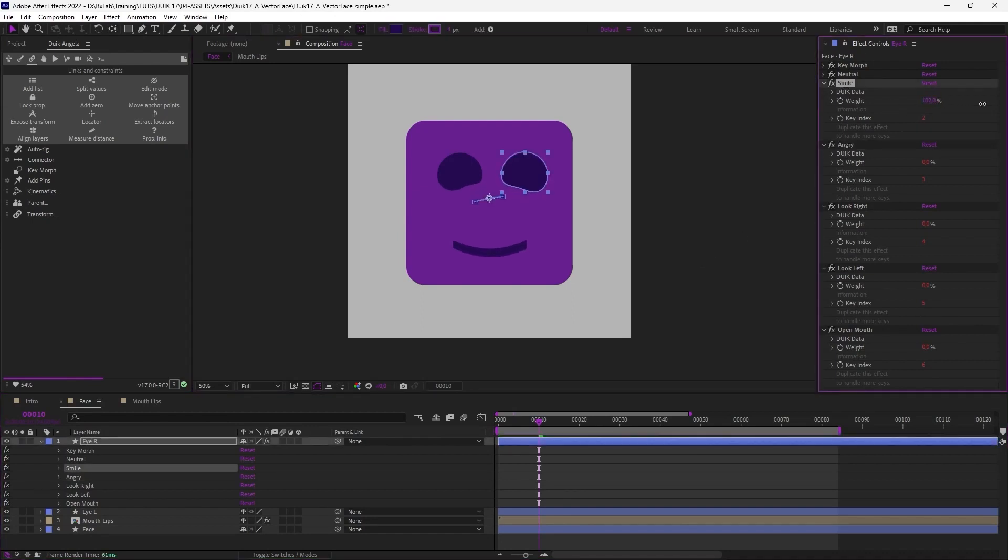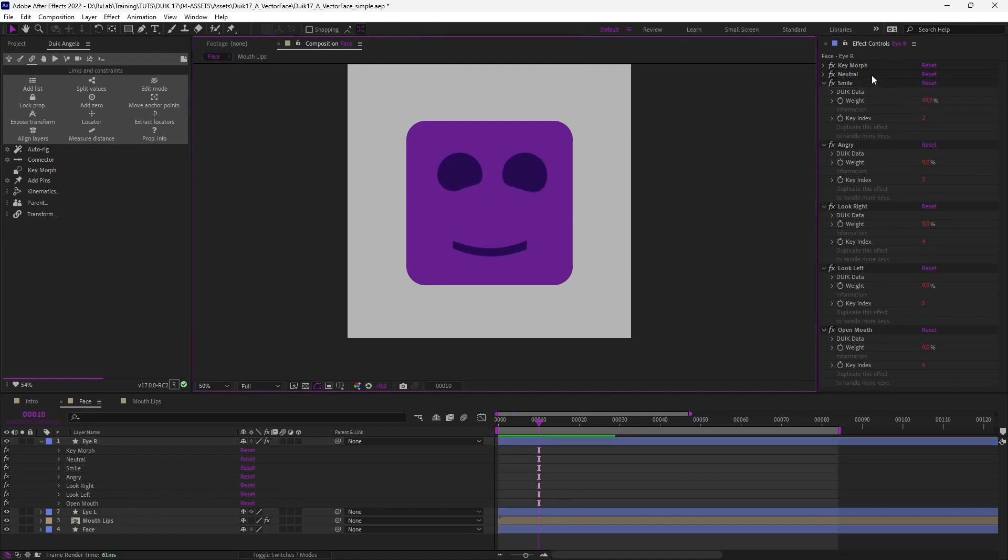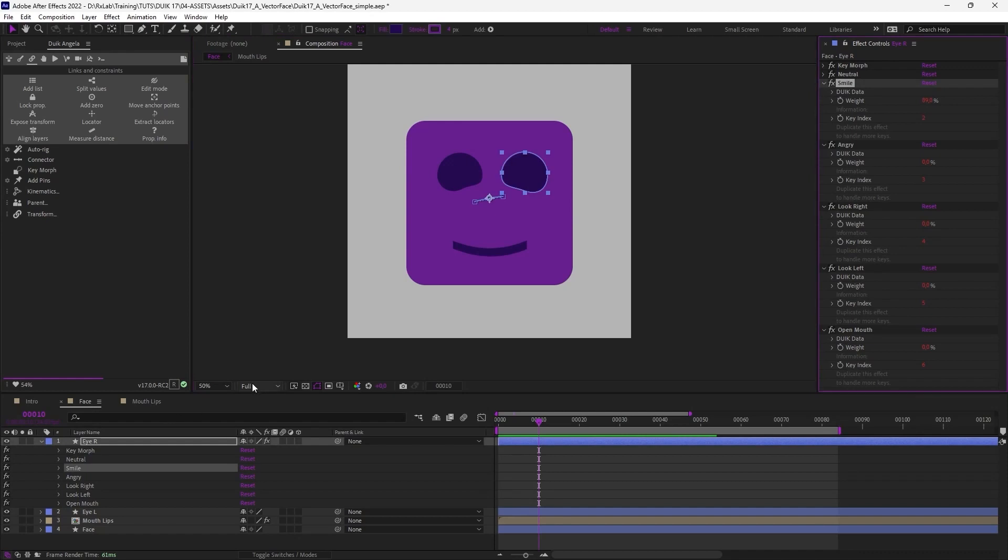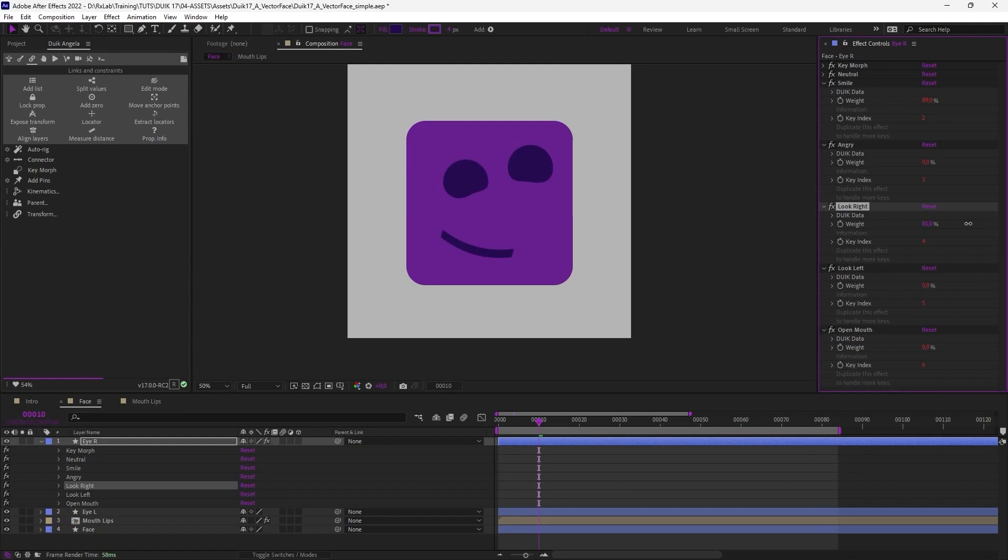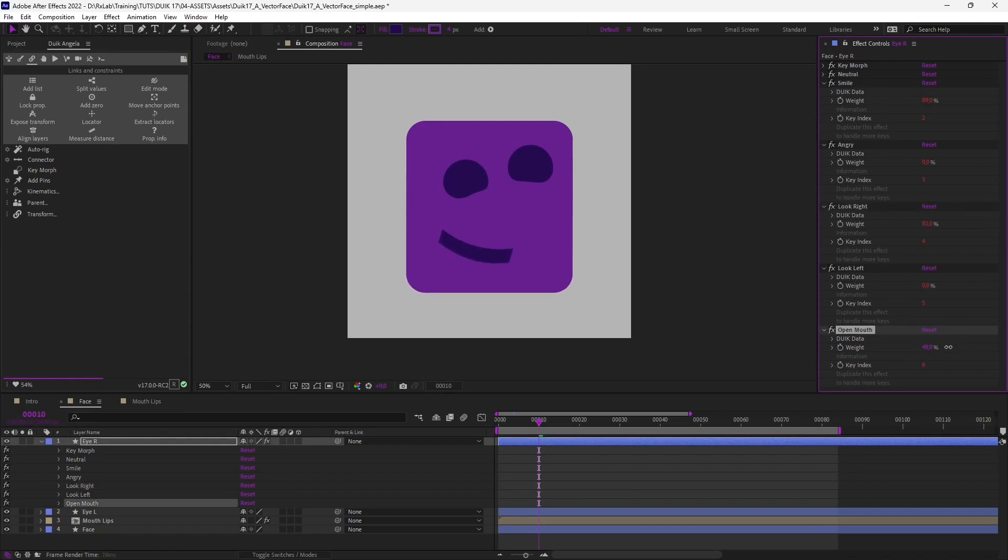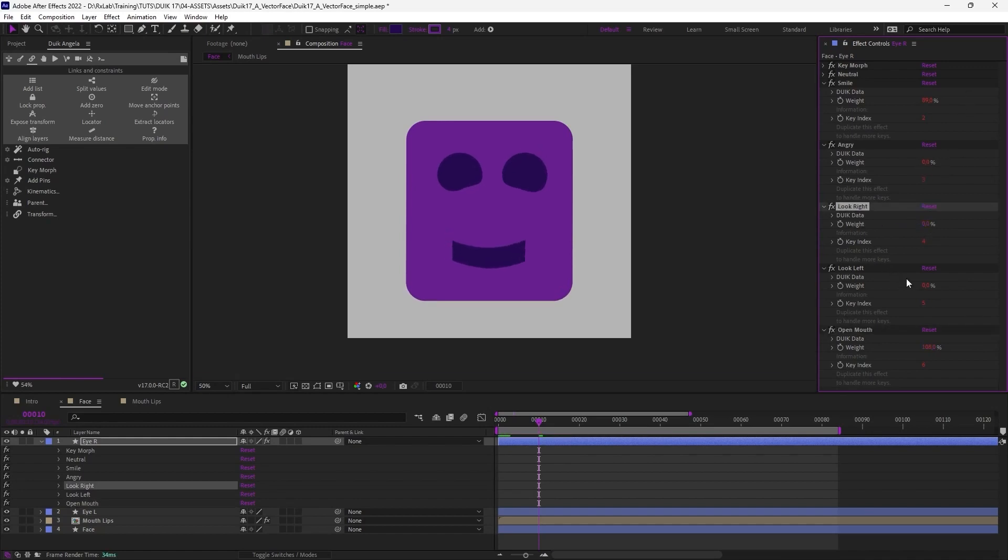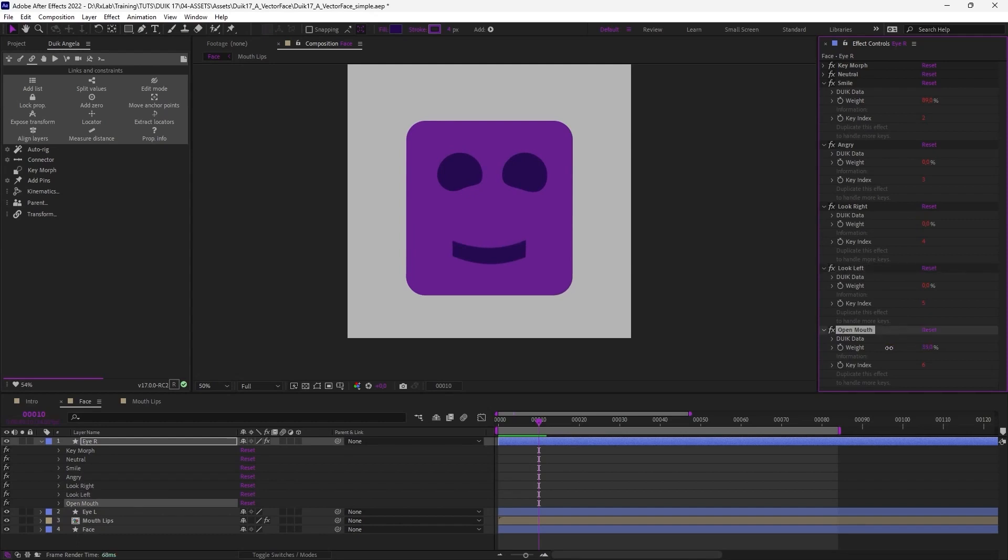And now it's quite easy to animate this because you can simply change the weight of each expression and you can combine them. For example, the character can smile and you can adjust the value precisely as you wish. And while smiling, you can make it look to the right, for example, and open the mouth. You can combine this way as many keys as you'd like, all of them, to look right, look left. Everything can be combined and you can do anything you like. This is very powerful.